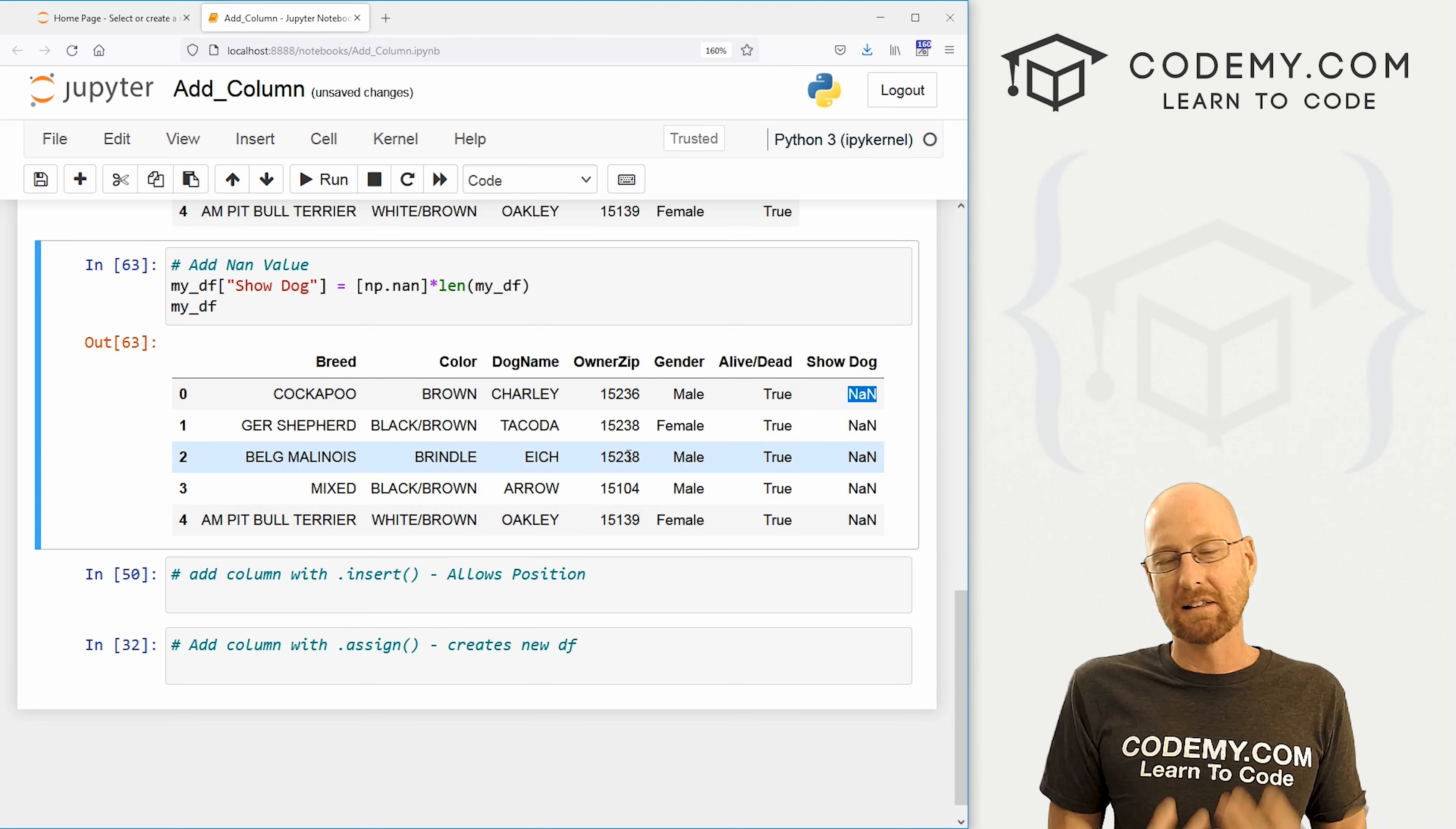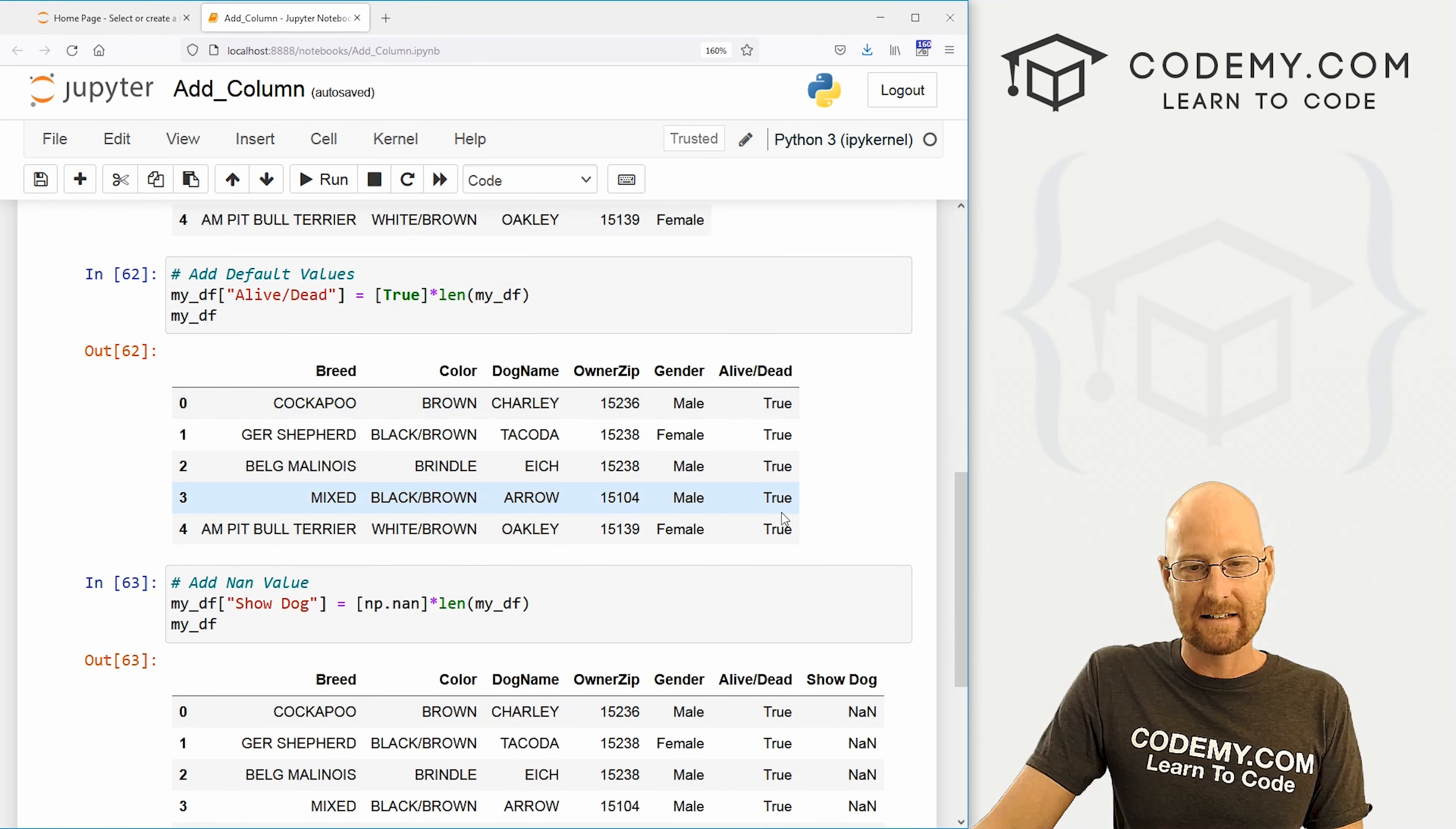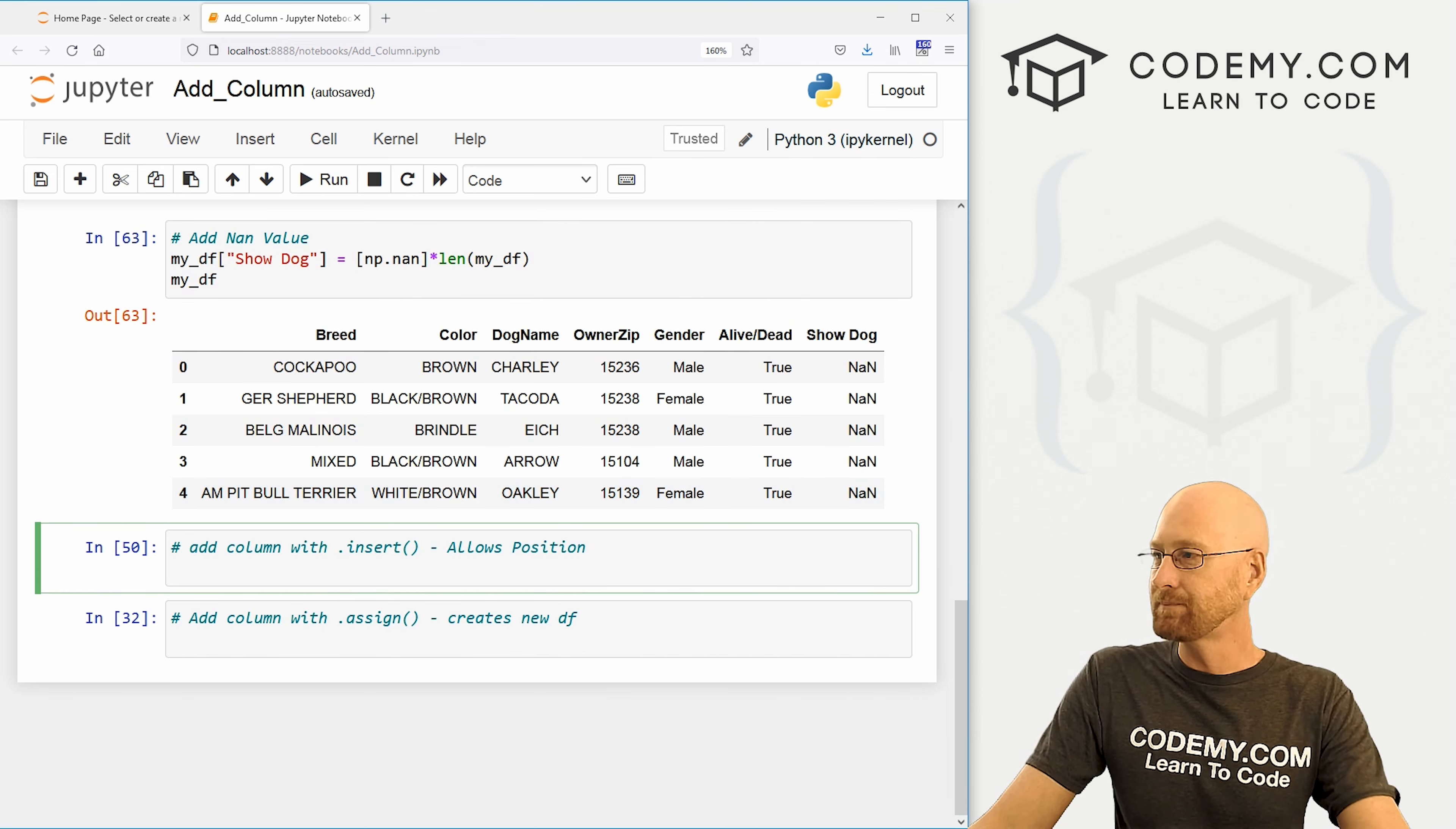So that's how to use lists in a couple of different ways. That's our first method of adding a column. The second method is the insert function. Now, this might be a little more useful because when we're adding a list, you'll notice all of these got just added to the end of our data frame. And that's cool most of the time. But you might want to add a column somewhere else specifically, like, for instance, between the breed and the color column right here. How do you do that? Well, we can use the insert function.